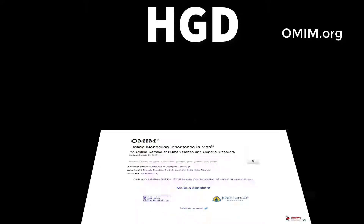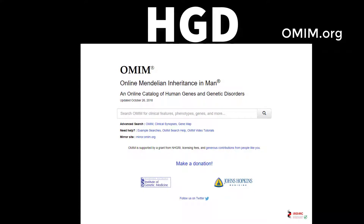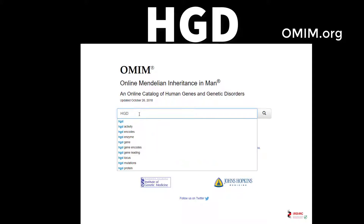Starting out by giving a shout out to the Online Mendelian Inheritance in Man website, also known as OMIM, which is just a great genetic reference. If you haven't used it yet, give it a shot. We're going to type HGD because we already know the gene we're looking for. This website will give us all the information we could want about HGD — it won't give us the actual reference sequence, but there will be links and ways to get to the reference sequence from this website.